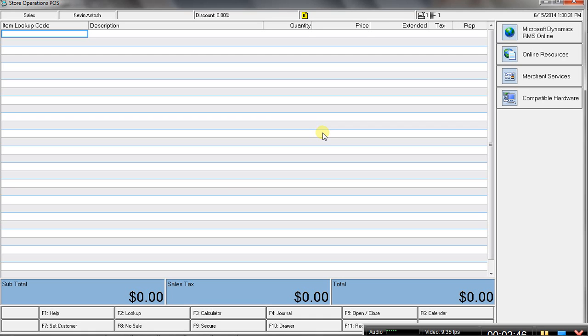there will be a migration path. If you are current on your annual software maintenance agreement, that's that $200 or $300 or $400 you pay each year to get all the updates and patches and fixes to the software.